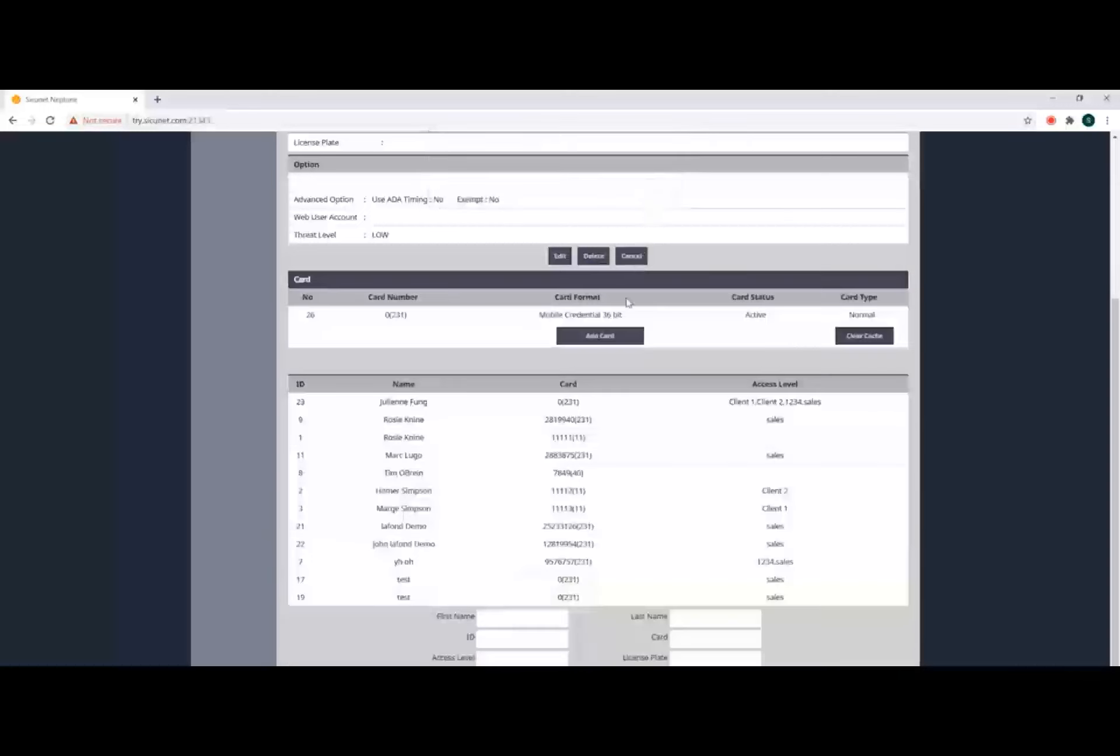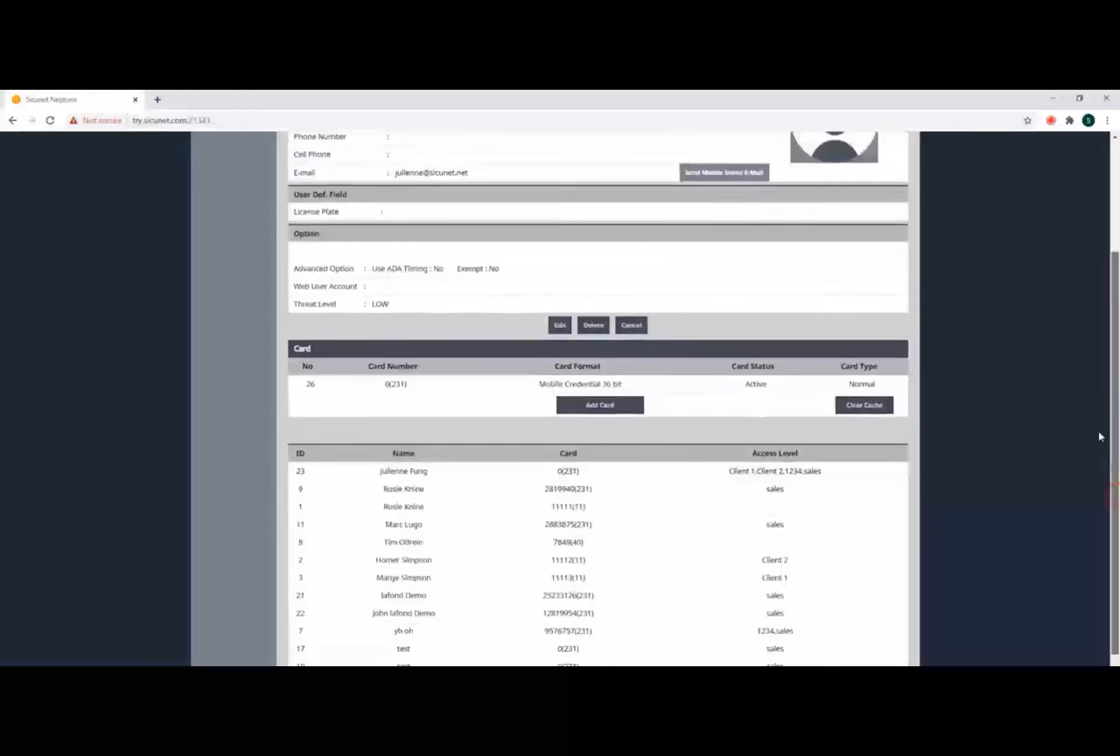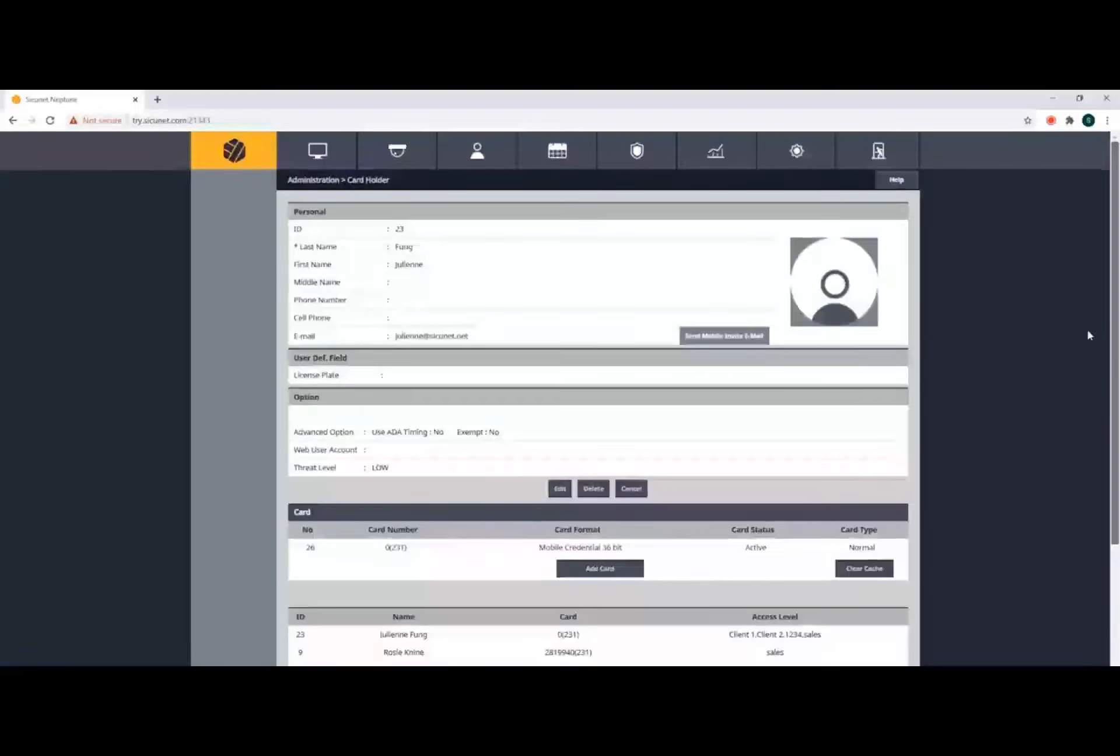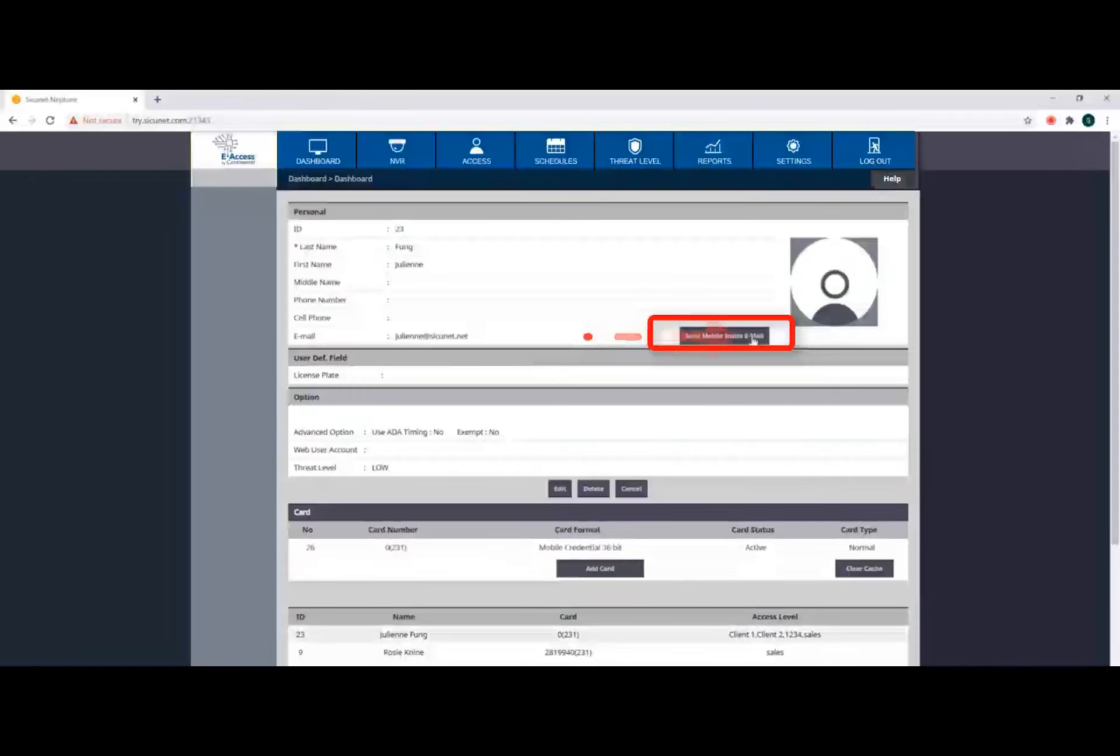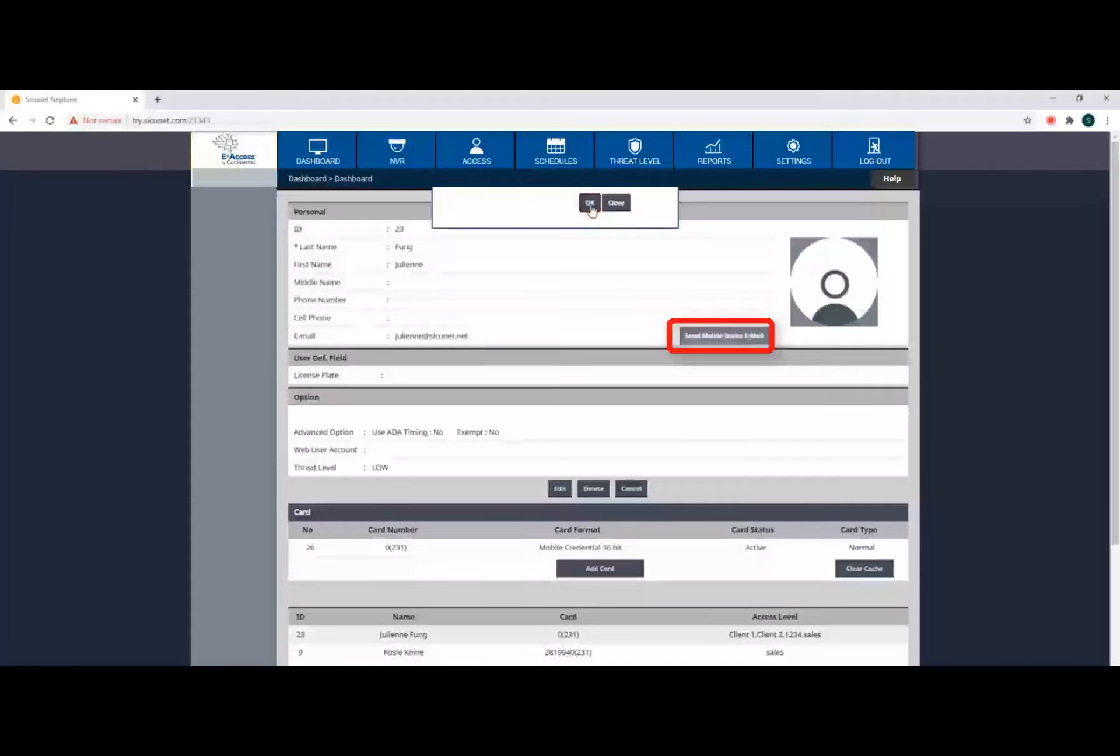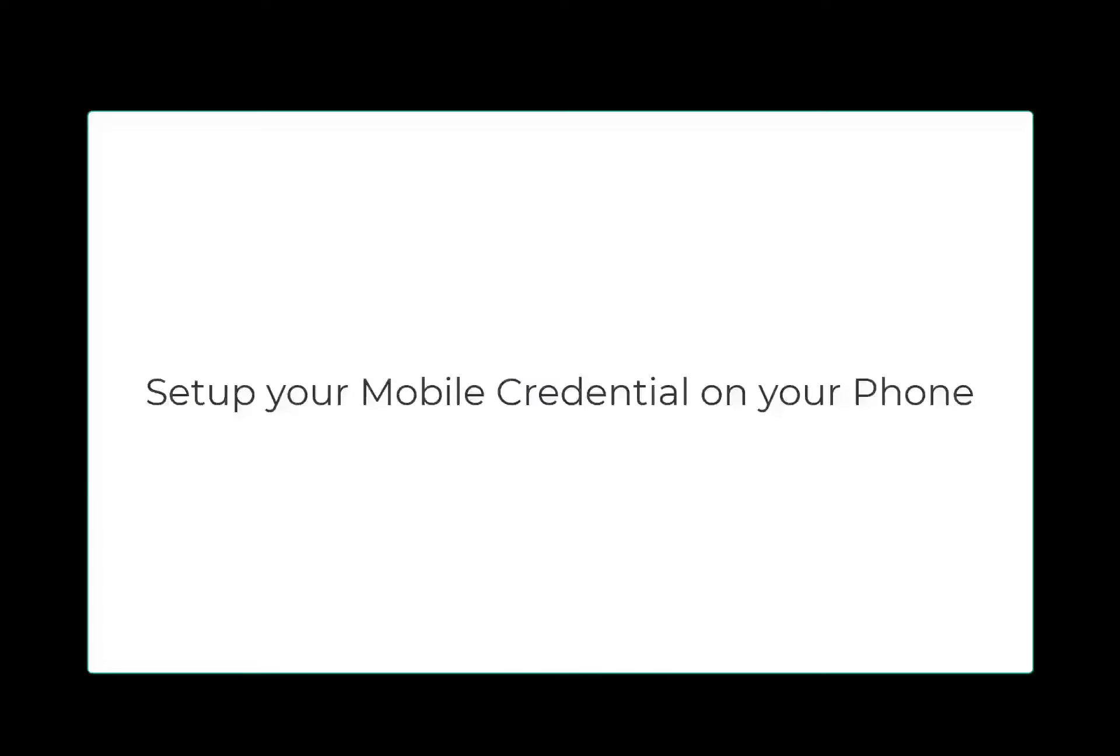Next, go to the top of the cardholder page and to the right of the email address field, click the button Send Mobile Invite Email. A dialog box will display asking if you would like to send an email. Click OK and OK. Next, we will explain how to set up your mobile credential on your phone.